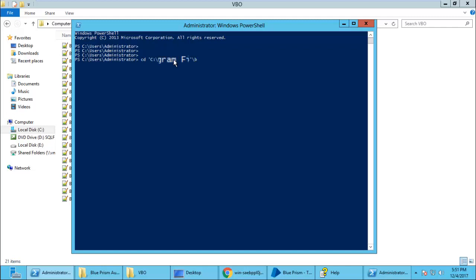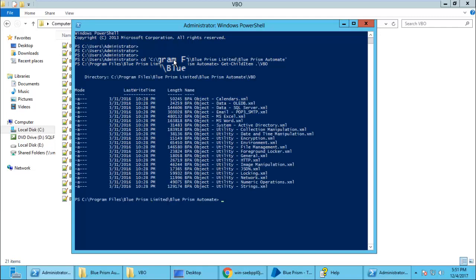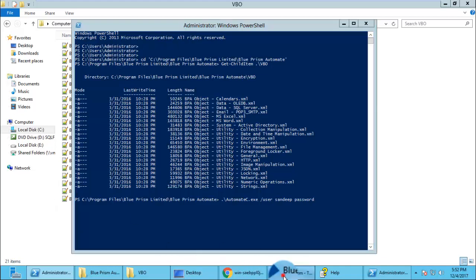Let us go to Blue Prism and you will be able to see that specific business object. Now let us try to import it using a PowerShell script. First, you need to navigate to your specific folder. You need to call AutomateC with the login, username and password, and then import switch.